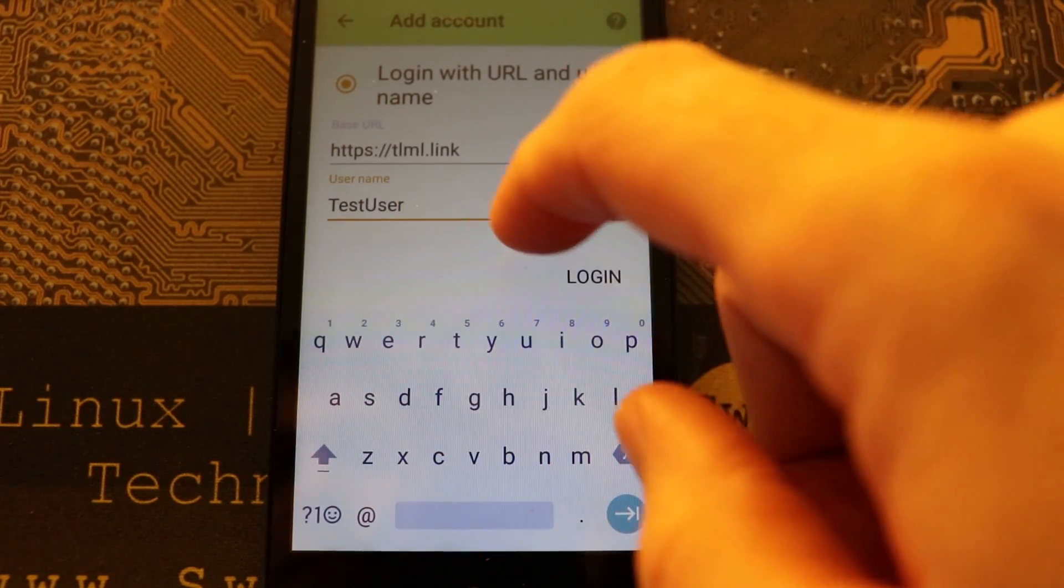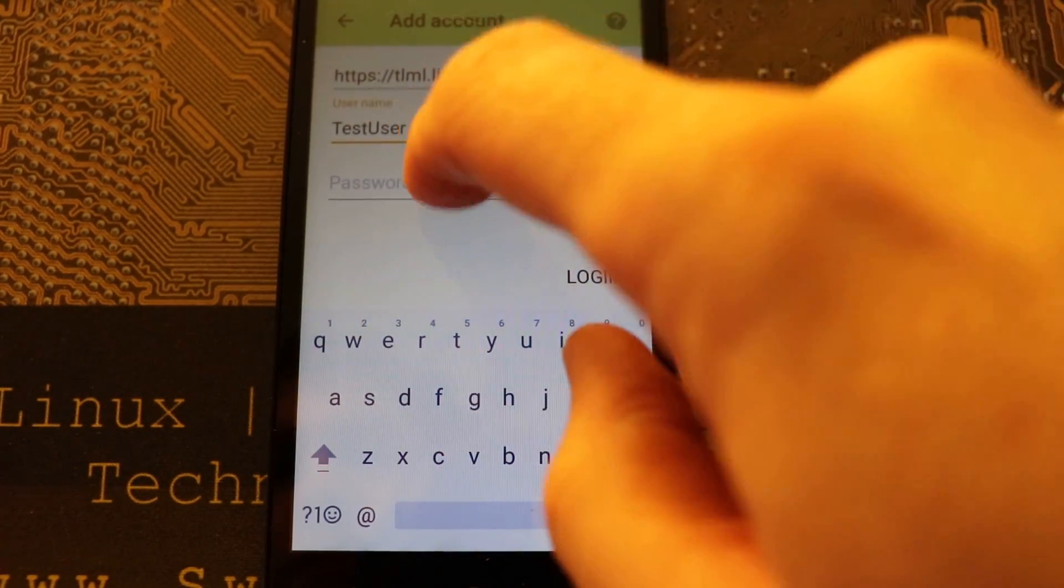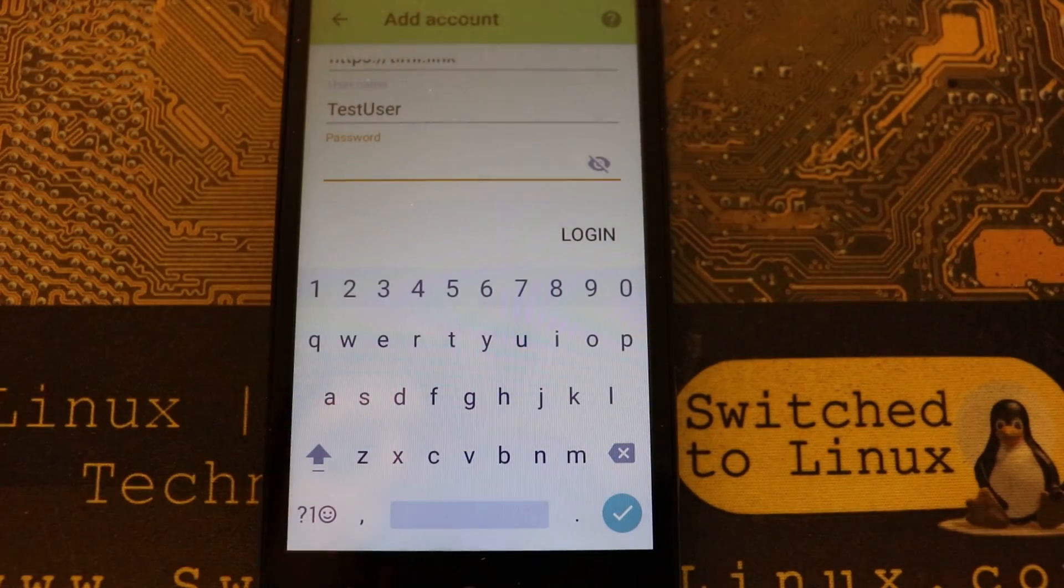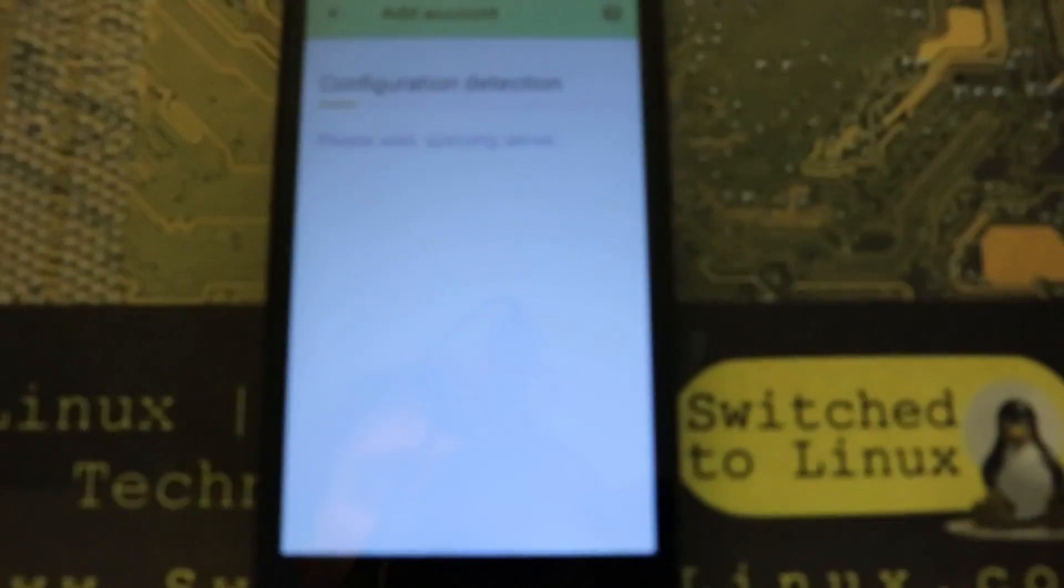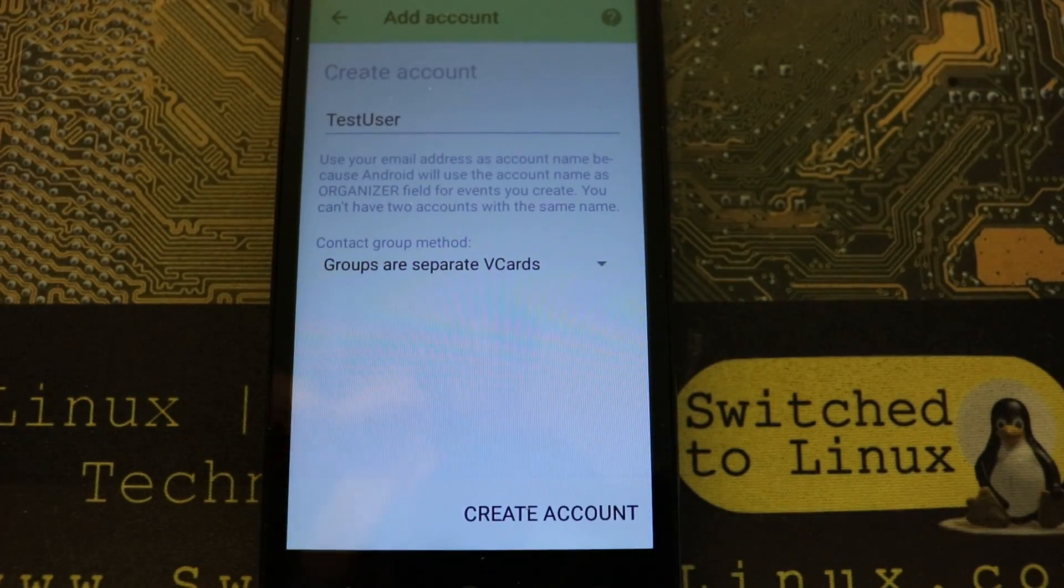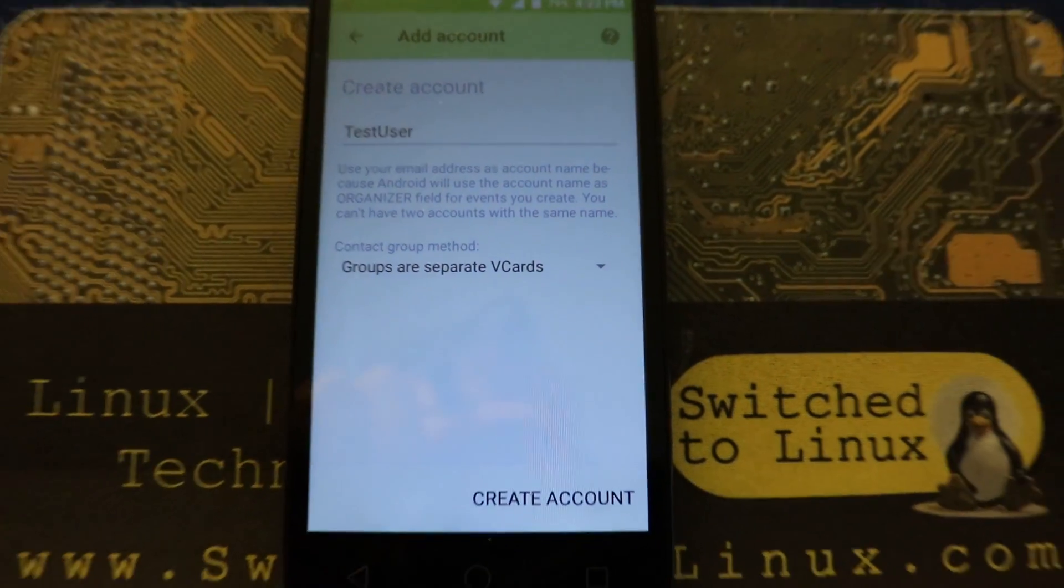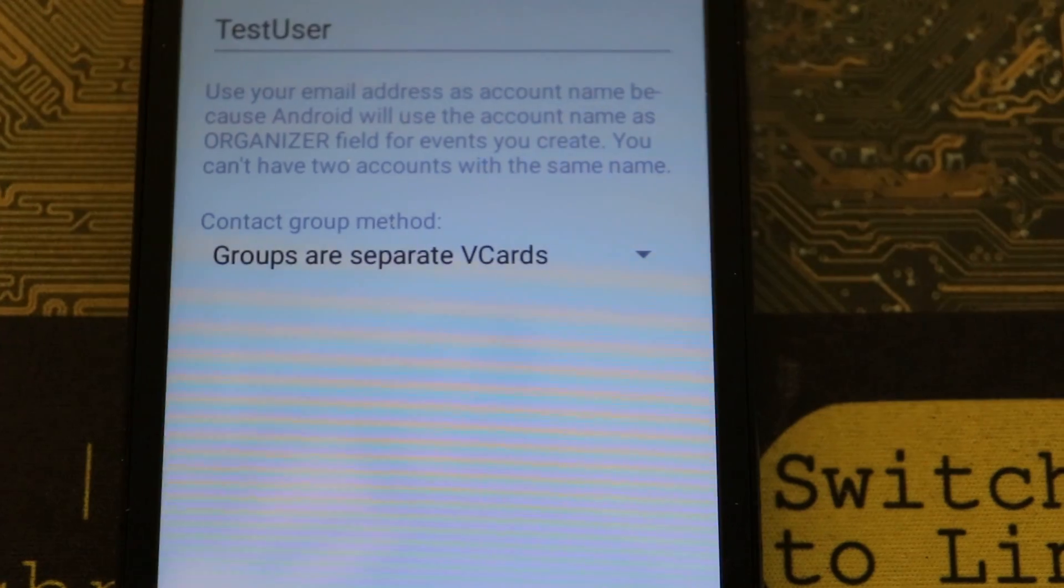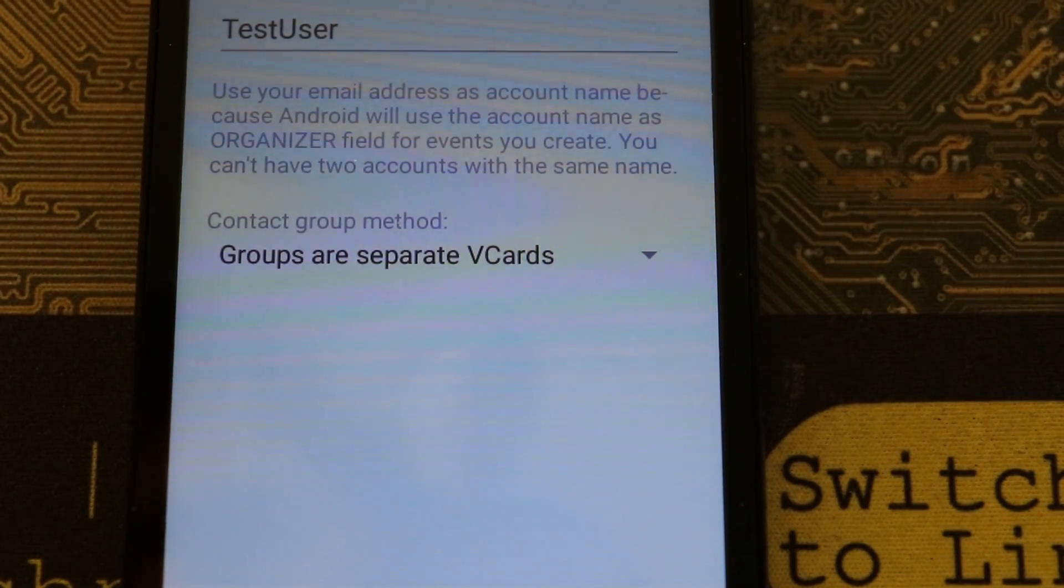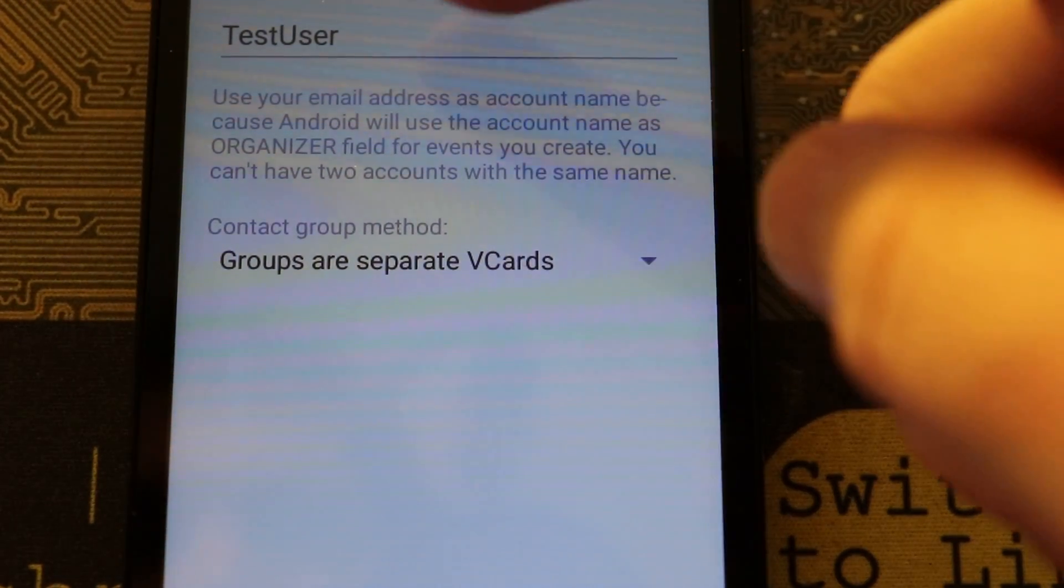So our base URL, if you remember our base URL, this is just the basic public directory of your system. I think I have an SSL installed on this, so let's go ahead and do that. So tlml.link is my thing there, and then we need to go into our username and my username is test user.